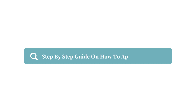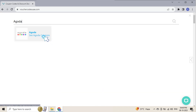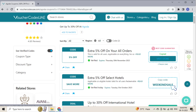Step-by-step guide on how to apply an Agoda code. Go to Voucher Codes UAE and search for Agoda on the search bar. Browse through verified and tested codes. Click the code to copy — we have already revealed the code for you.